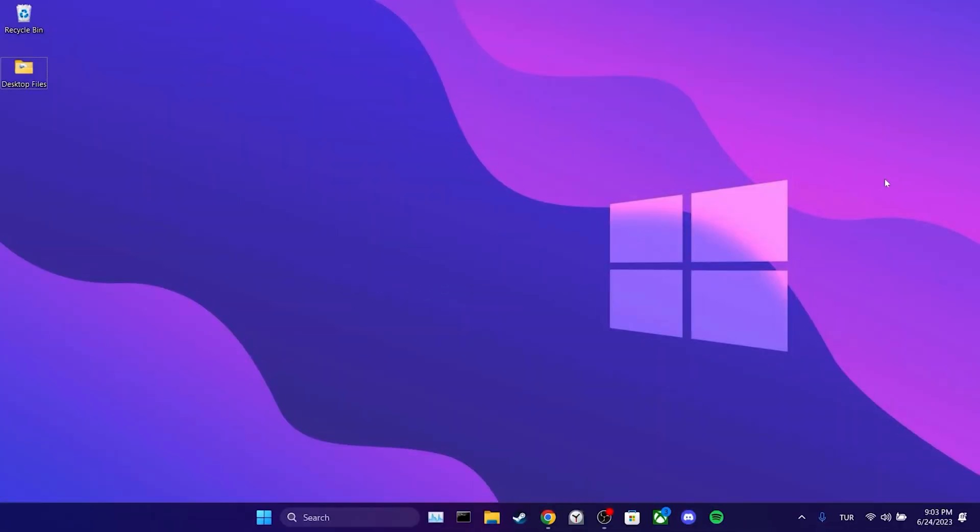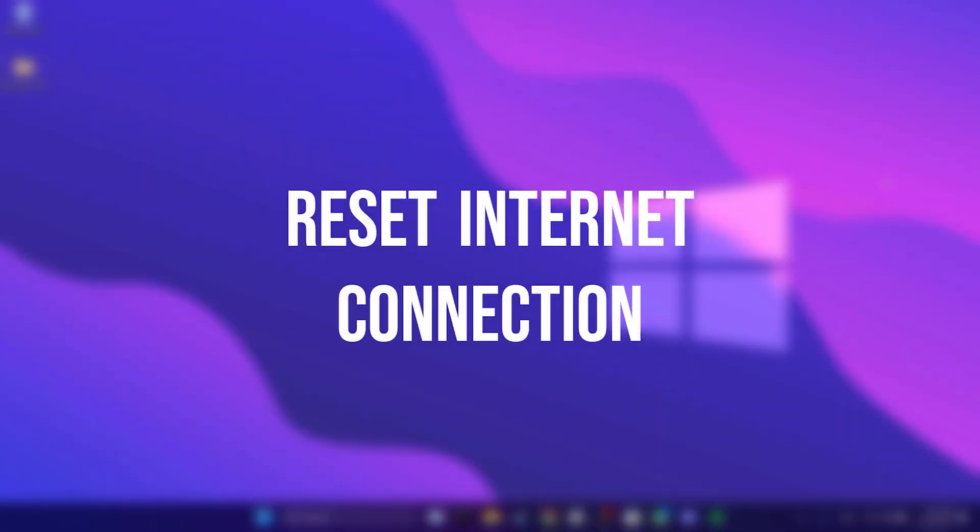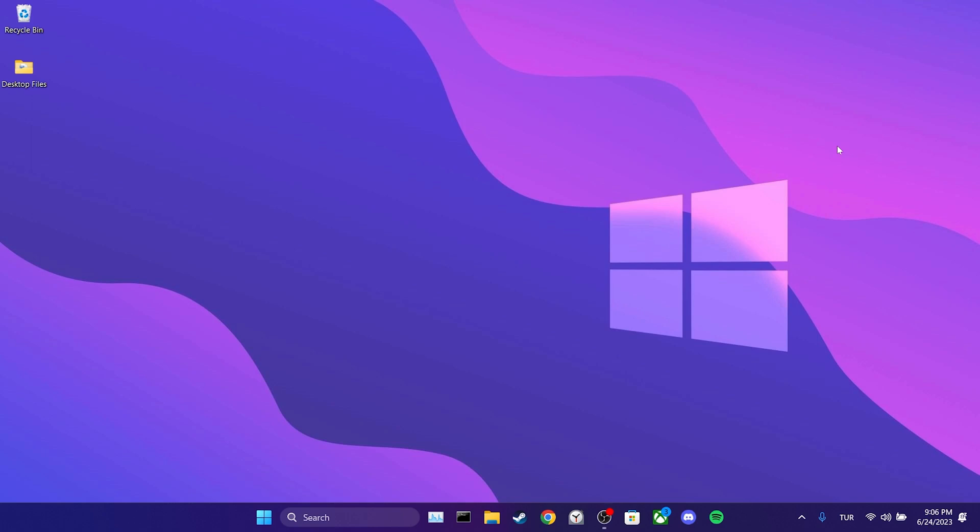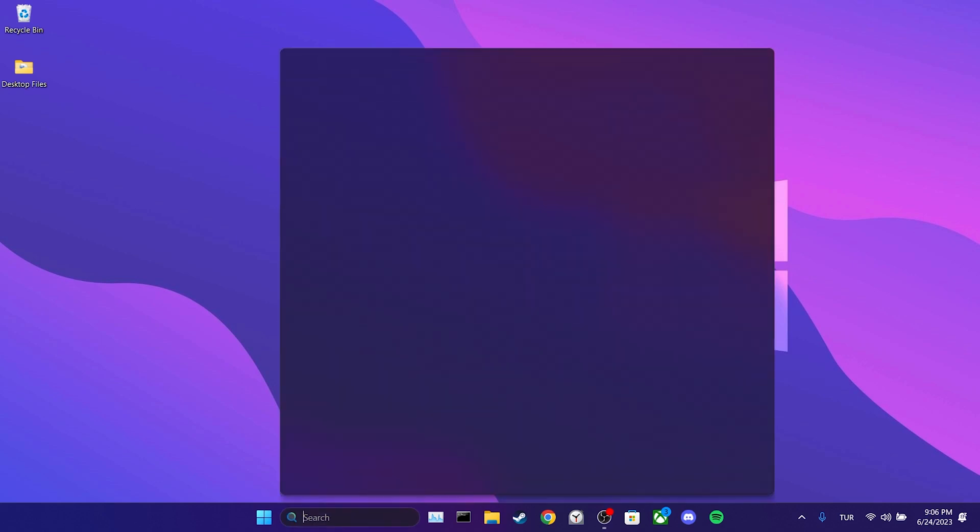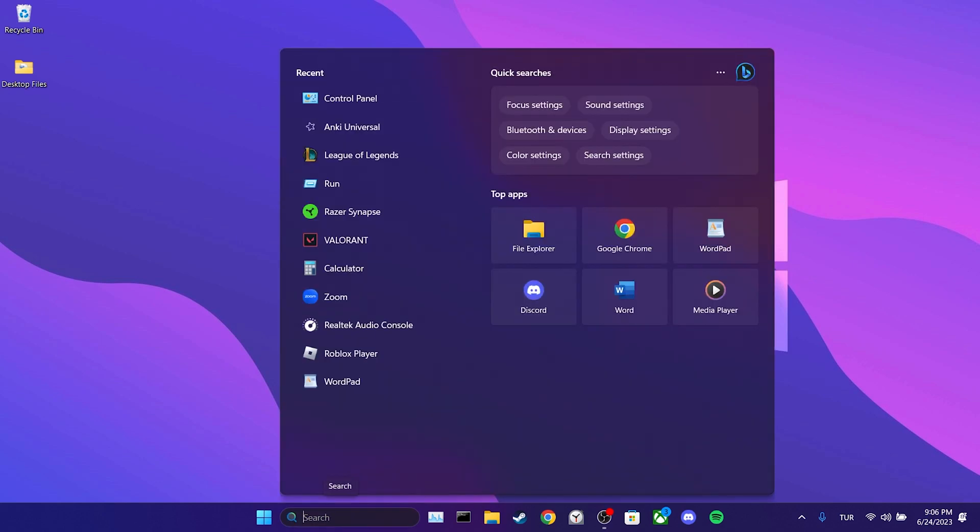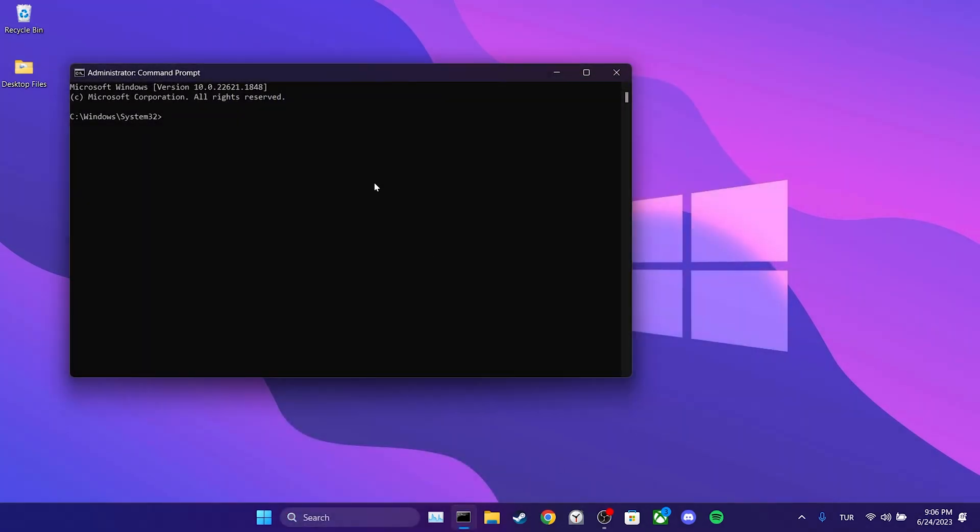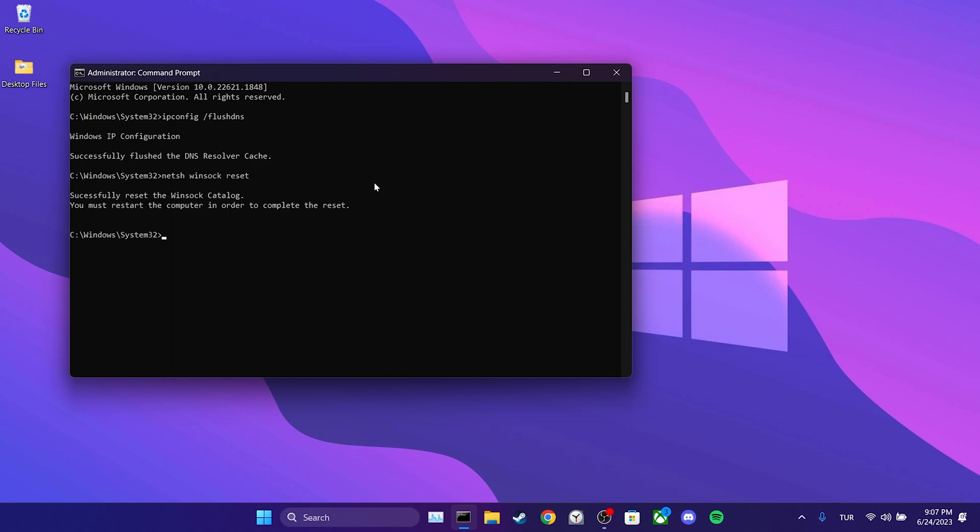The third solution is to reset our internet connection. The problem could be related to our internet connection and resetting it may solve the issue. To do this, we go to the search section and run cmd as an admin. Then, we type ipconfig /flushdns and press enter.